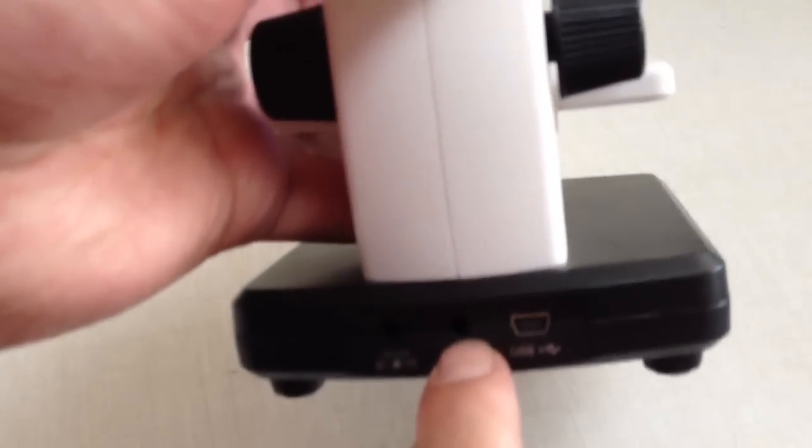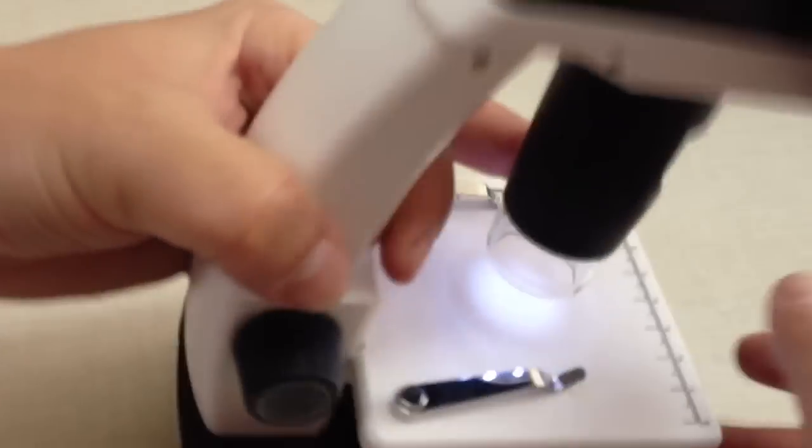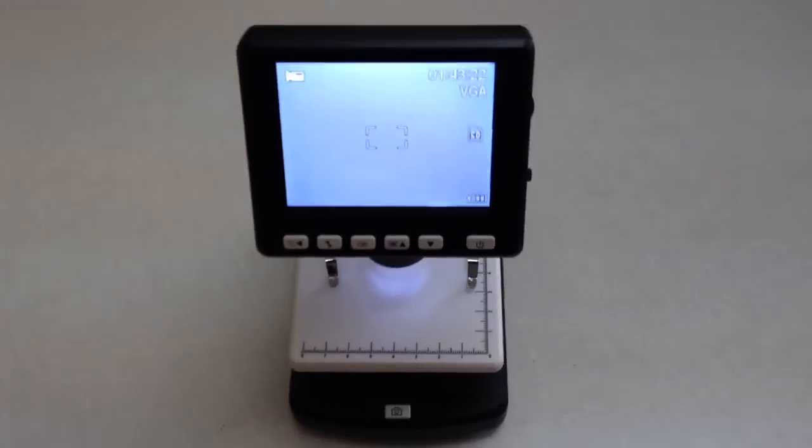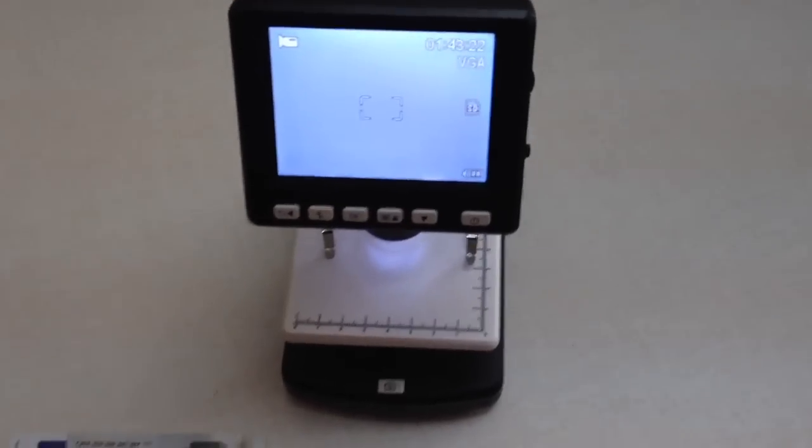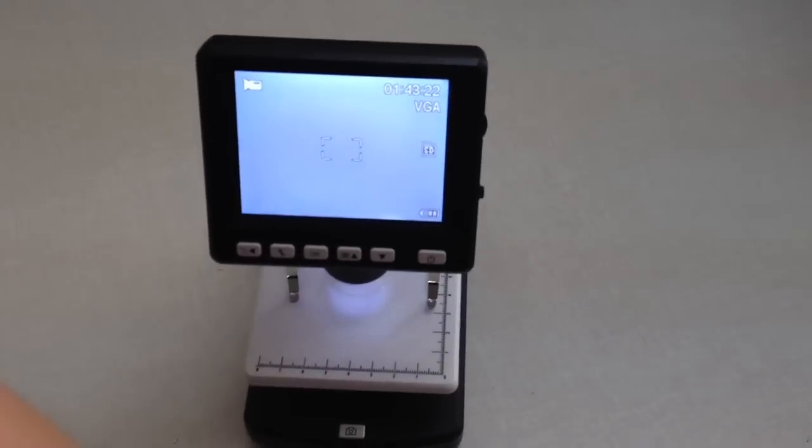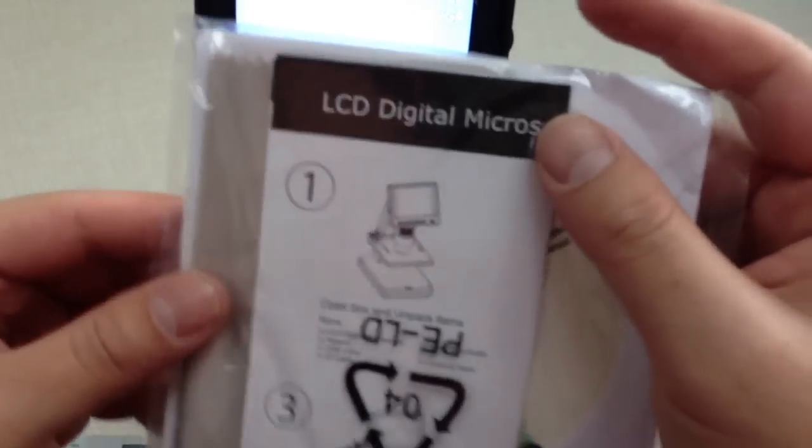It also has USB output. We can provide a CD with built-in machine software.